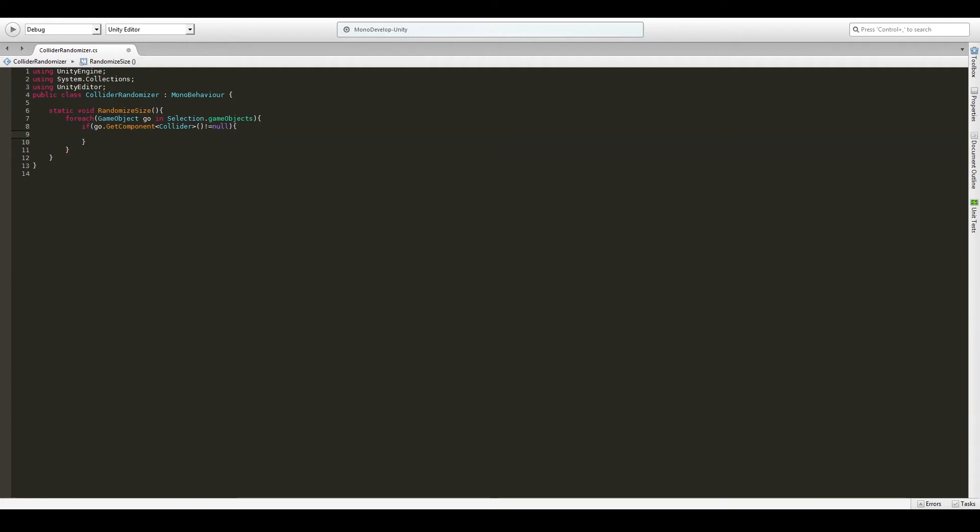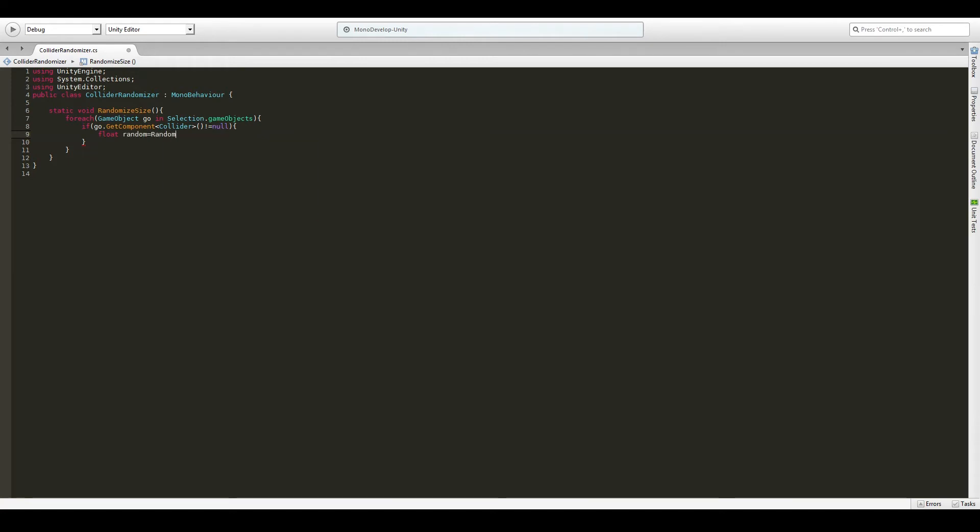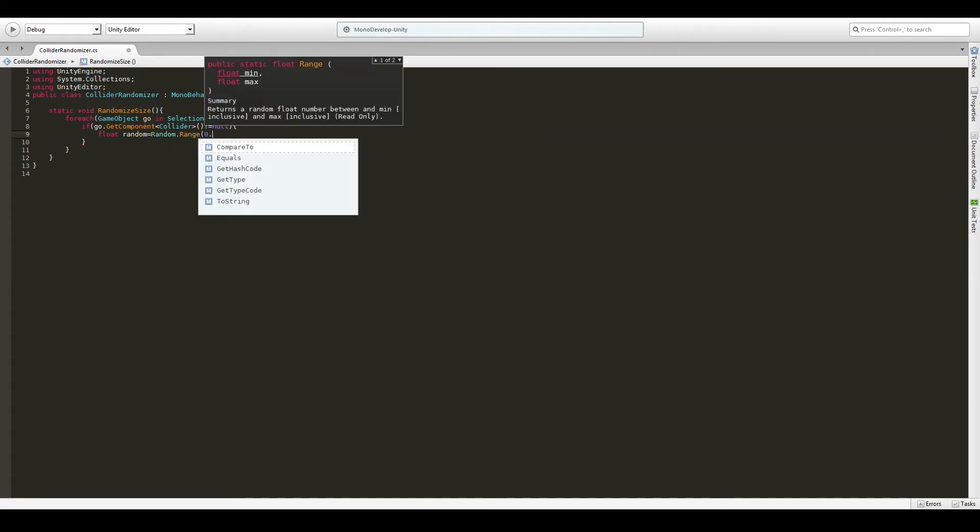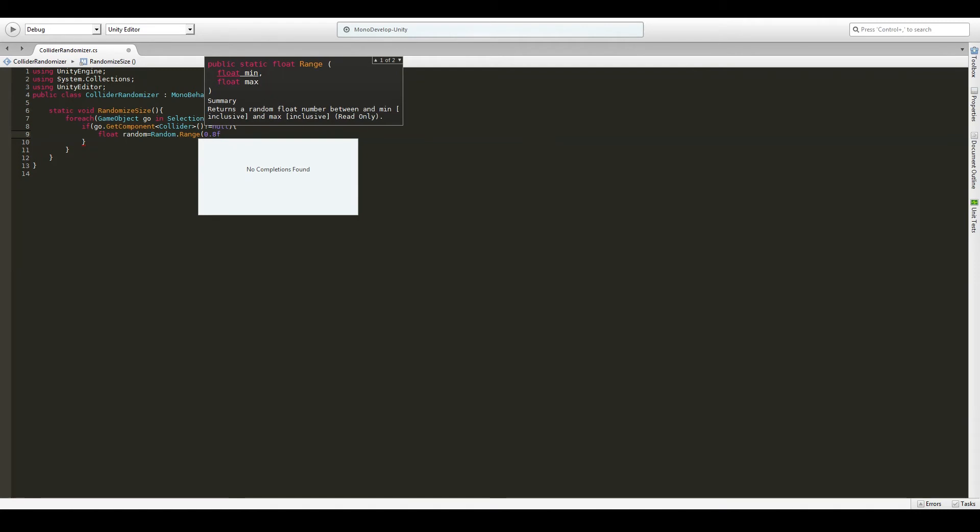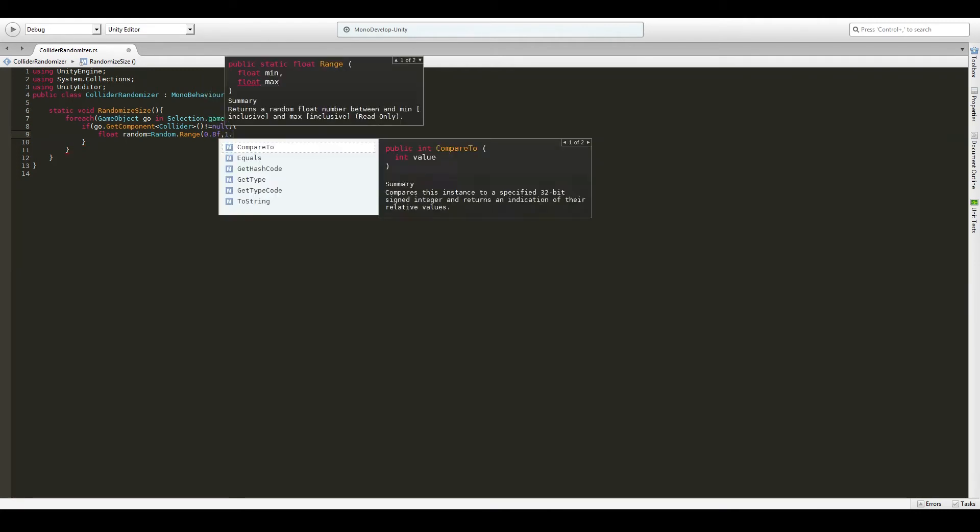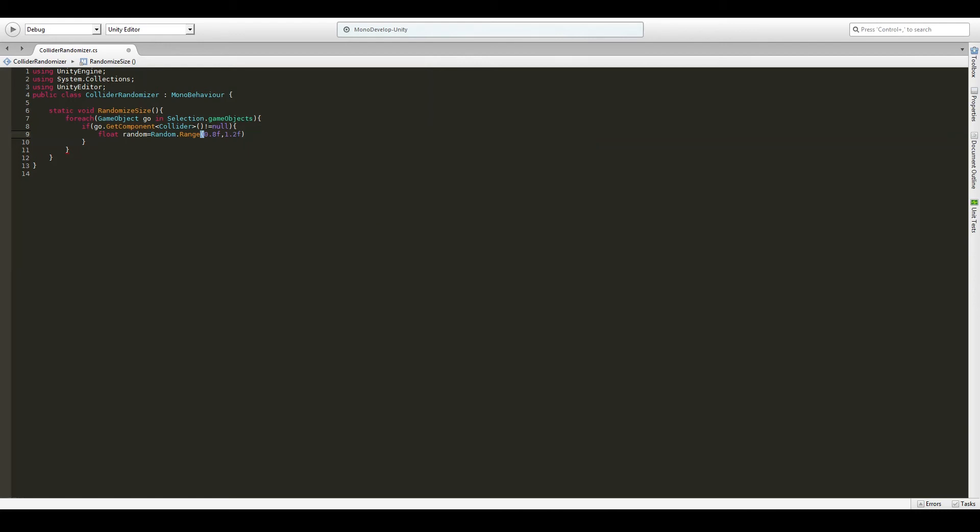So what do we want to do in this stuff? We want to declare a random value to use for the scale. So we'll make a float called random and we'll assign it to be random dot range between 0.8F and 1.2F. So this variable will be somewhere between 0.8 and 1.2. We can make it go even crazier, but let's not for now.